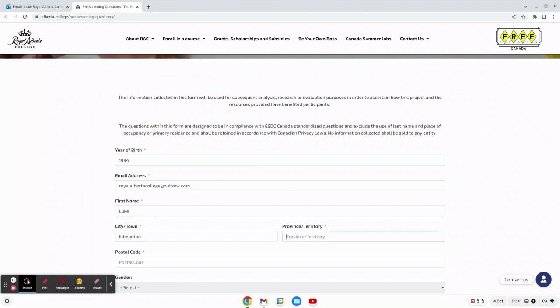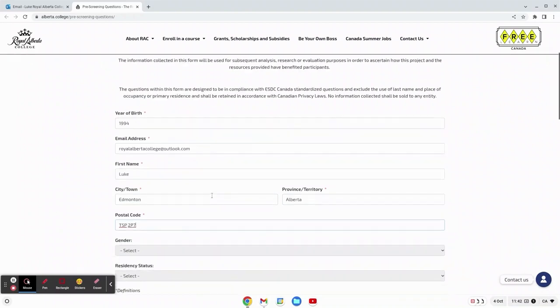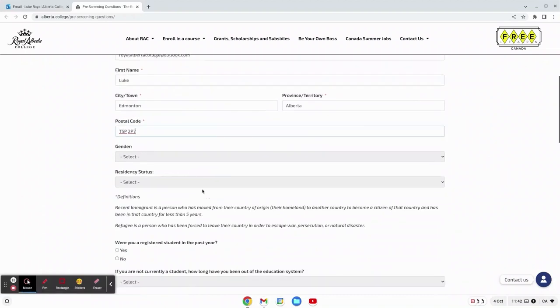Enter the province where you reside in. Make sure to put in your postal code right below this as well. Below this there will be a bit more information about yourself that you will enter in.